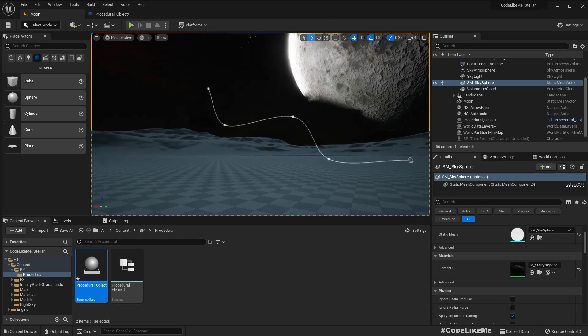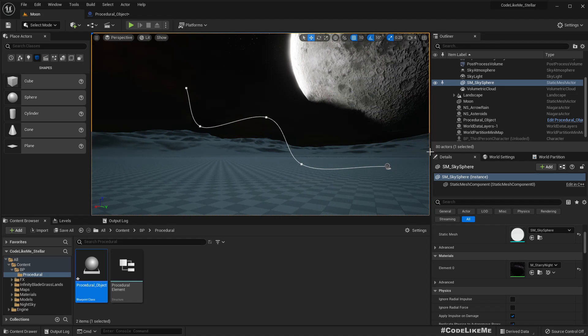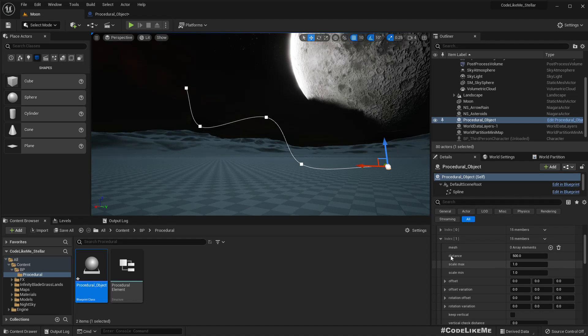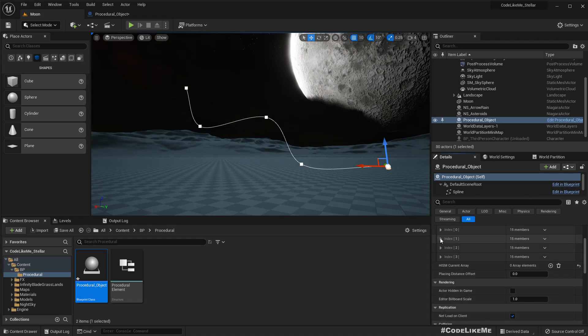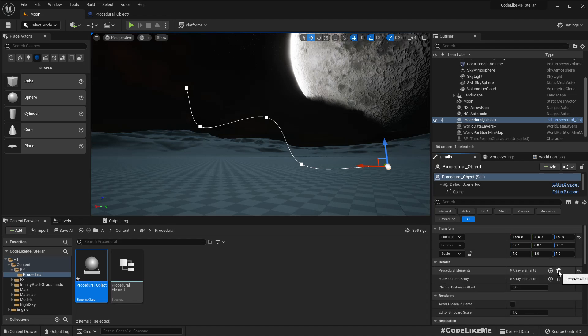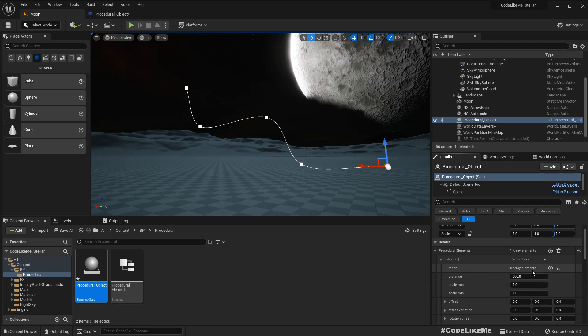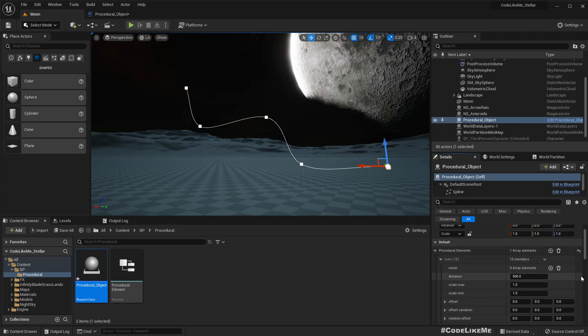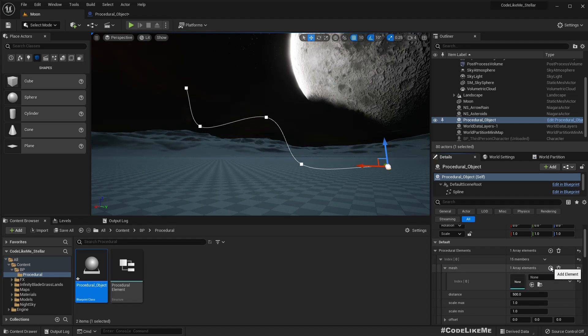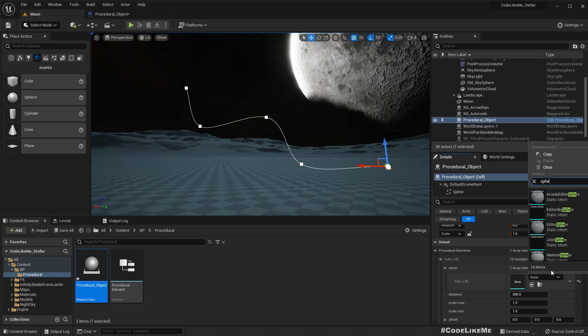First, what we need is if I select this actor, by default we have this procedural elements. Let me add one element here. We need a mesh, and after we add a mesh we can see those meshes placed along this spline.